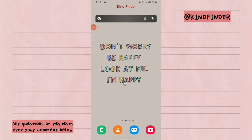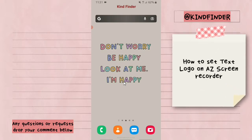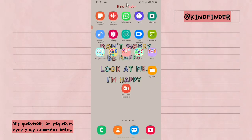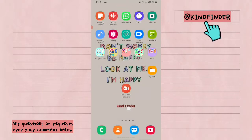Hello, good friends! Welcome back to Kind Finder channel — always be kind, be safe, and stay positive. In today's video, we're going to show you how to set a text logo on the AZ Screen Recorder app. But before we get started, please consider subscribing to our channel and don't forget to turn on notifications. Thank you!